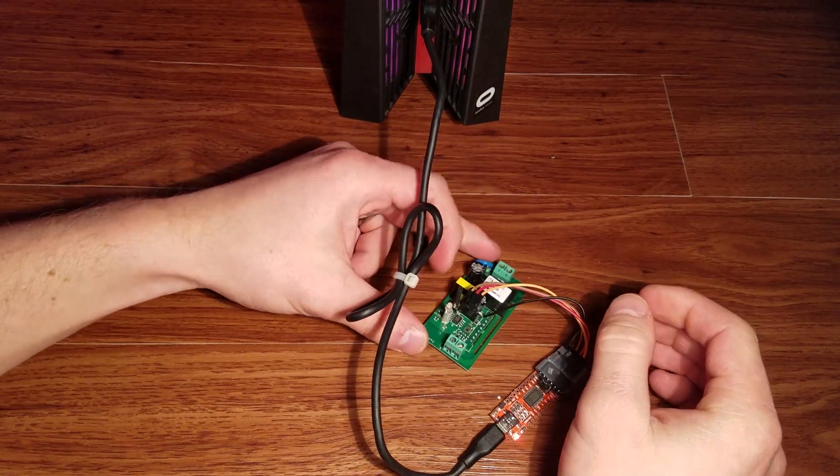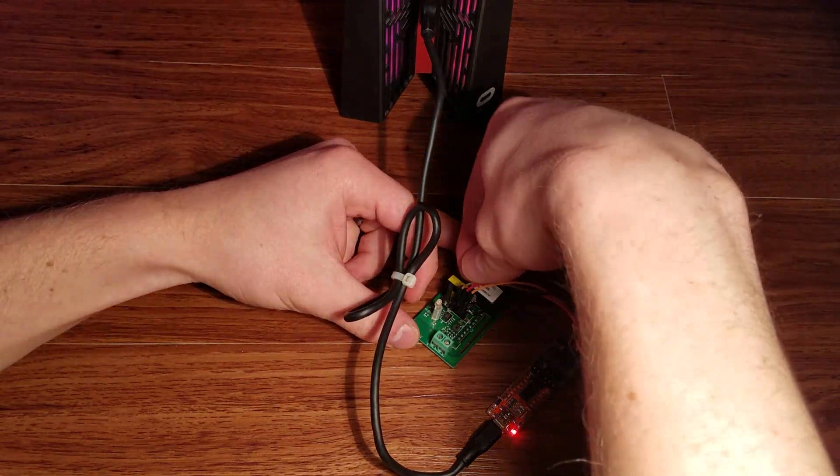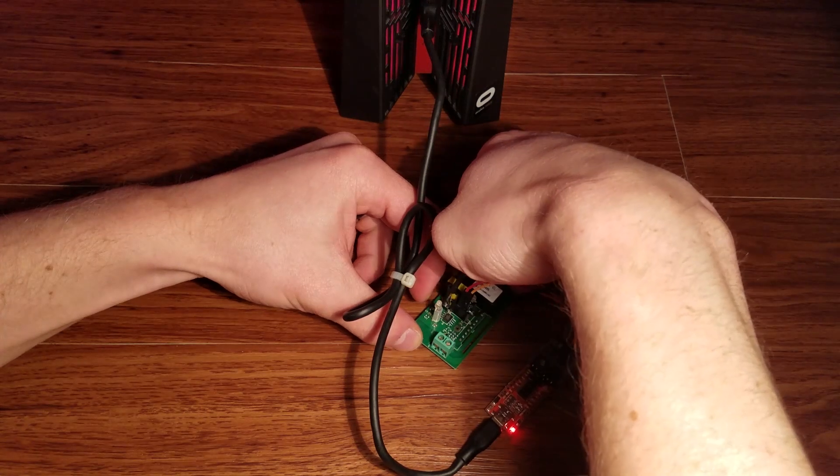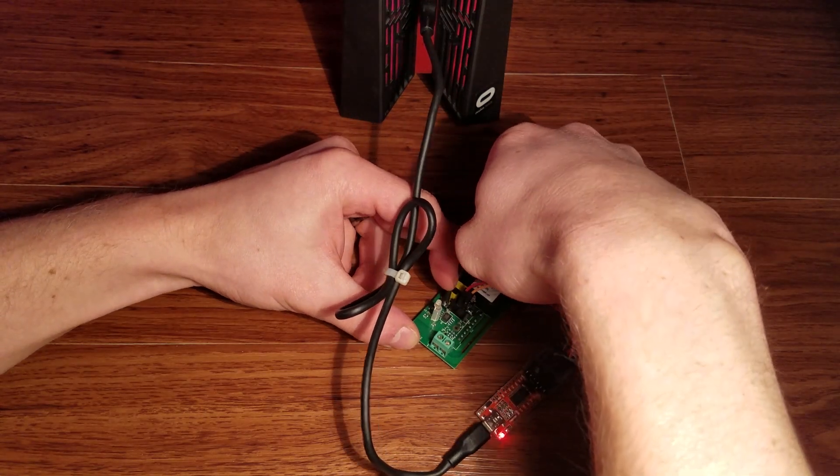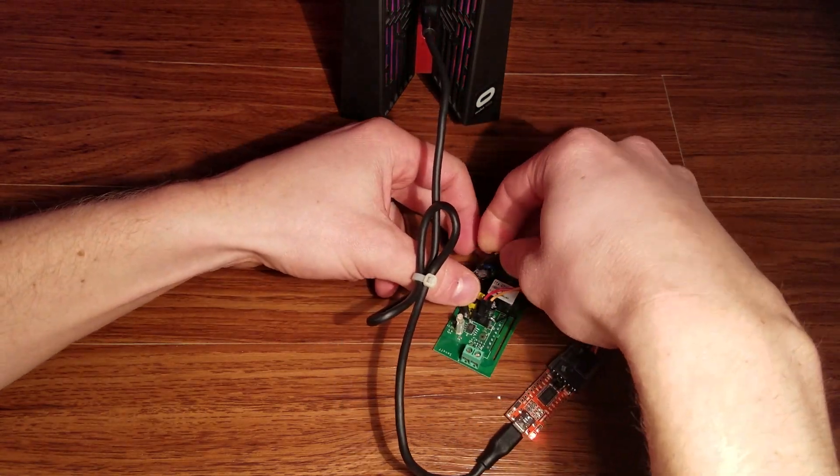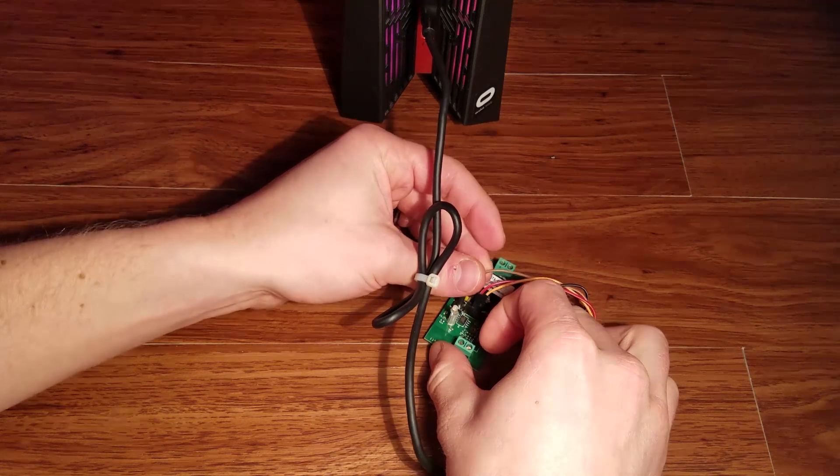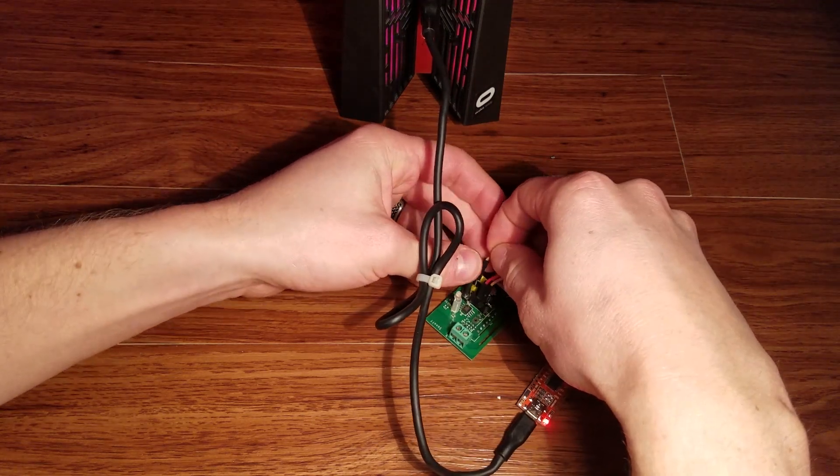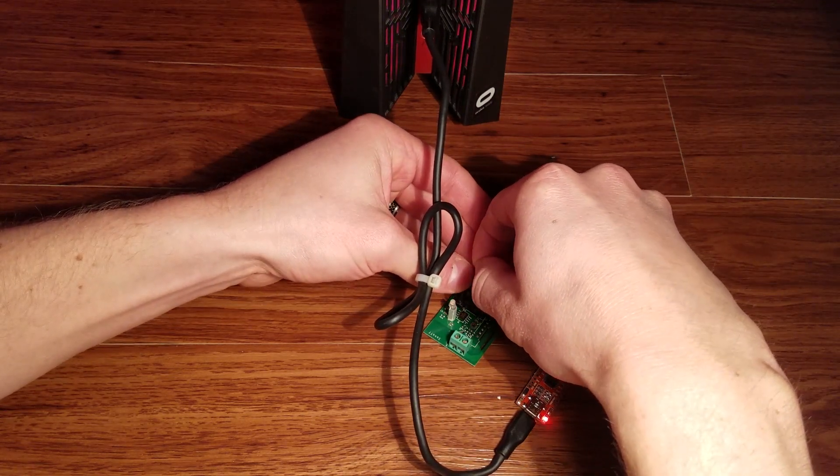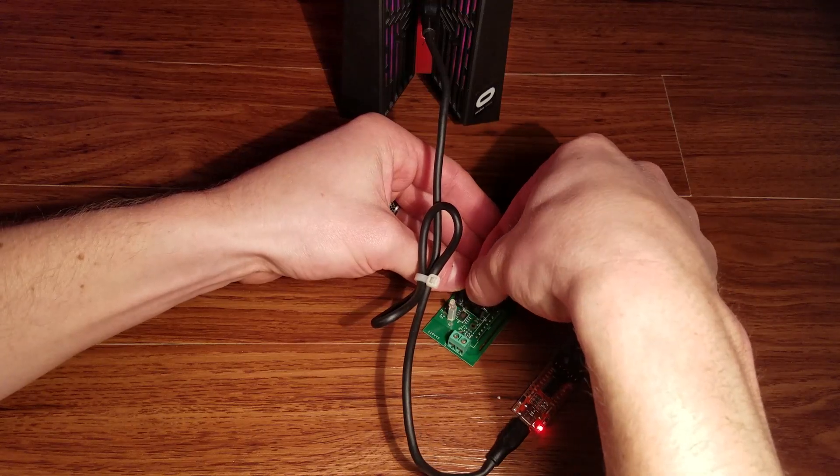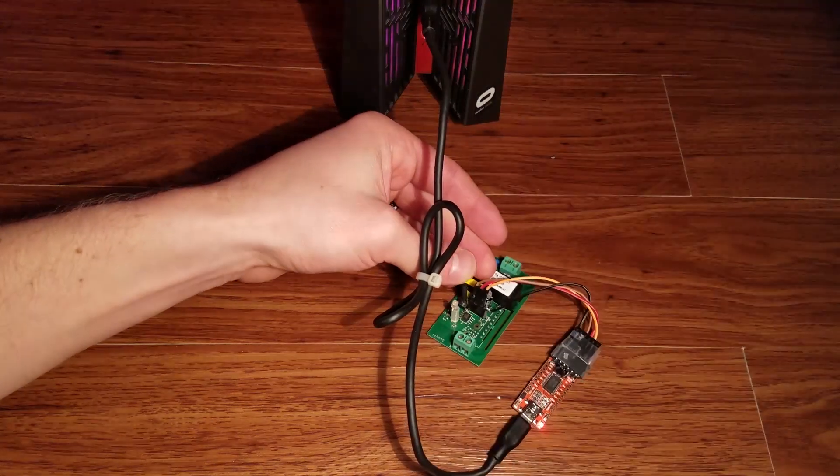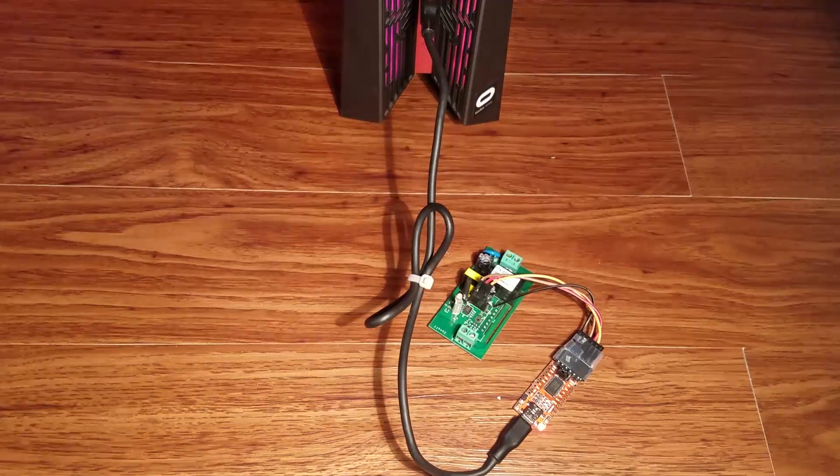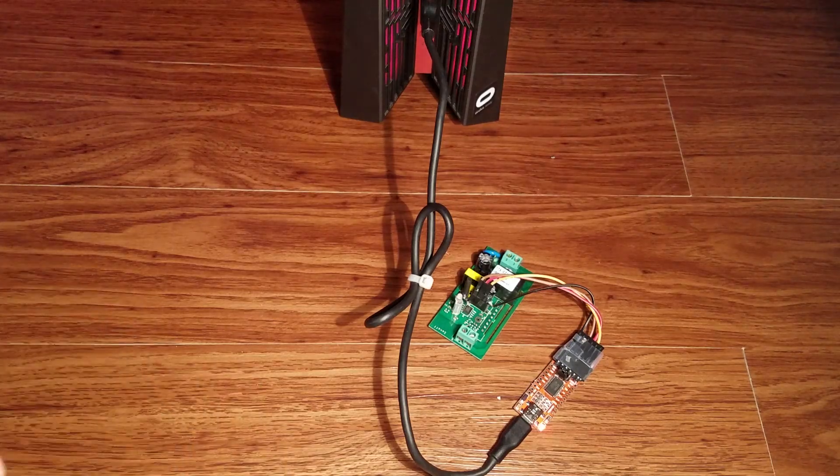What you're going to need to do is put it into programming mode. To do that, take your VCC back out real quick, hold down the black button next to it, and then plug your VCC back in. Then you can let go of the button. Now it's in the programming mode. Let's go back to the PC.